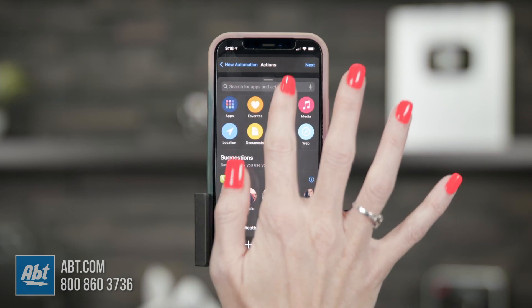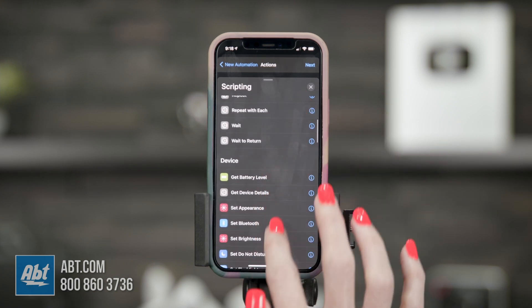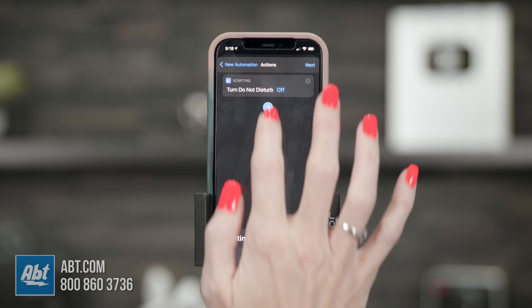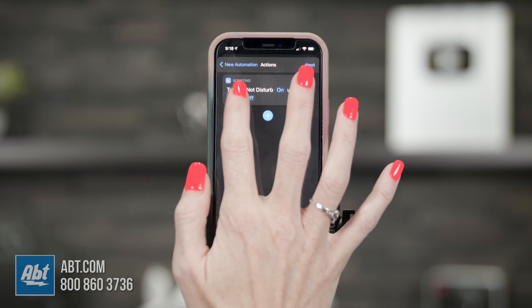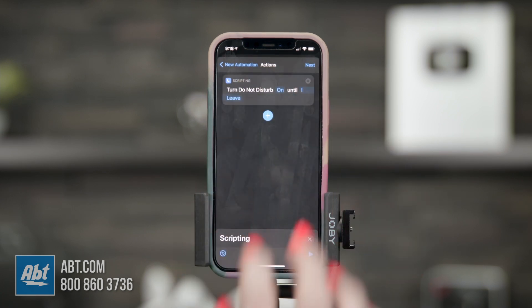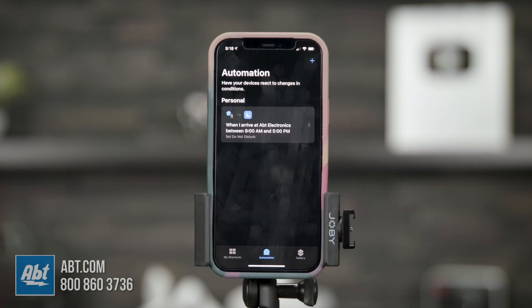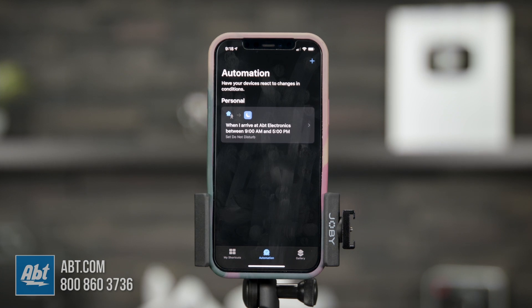Then click Add Action, go into Scripting, and scroll until you see Do Not Disturb. Click that, toggle it from Off to On. Where it says 'Turned Off,' change it to 'I Leave,' then tap Next and Done. Now you'll see a new shortcut in your personal automation and you don't have to do anything except arrive at your location. Anytime you show up to work your phone will be set to Do Not Disturb, and as soon as you leave it'll be right back to normal.